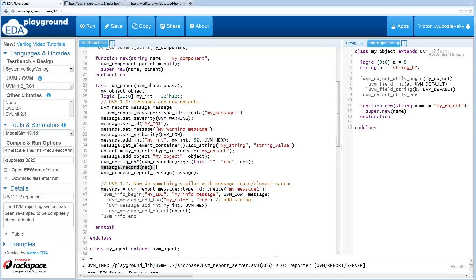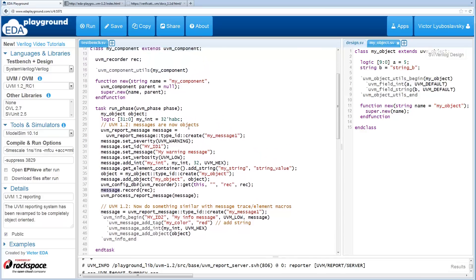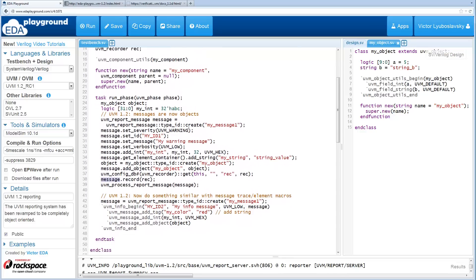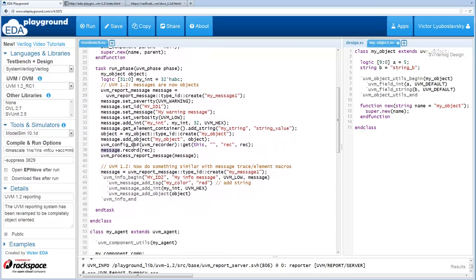The messages are recorded like this: message.record. This is the same thing that you would do for other UVM objects. Because message is now an extension of UVM objects, that means you can record it as well.